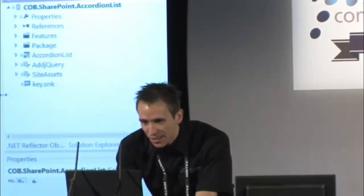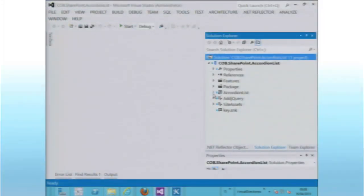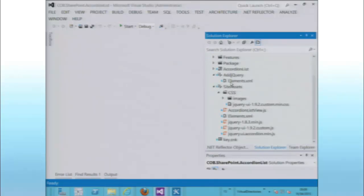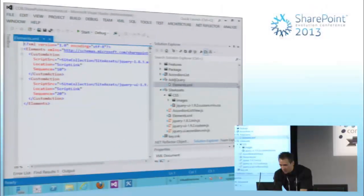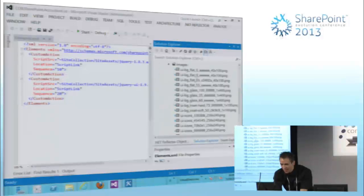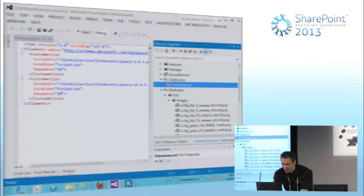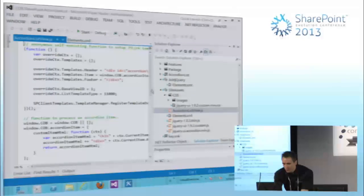If we take a look at what's necessary for this — I have a Visual Studio project, available for download on my blog. I do various things like adding jQuery to pages using custom actions, so that works in the cloud. I've got lots of CSS, and the jQuery UI accordion comes with lots of images that I need to add to my site. But really, the bulk of the work in the JavaScript template isn't that much.